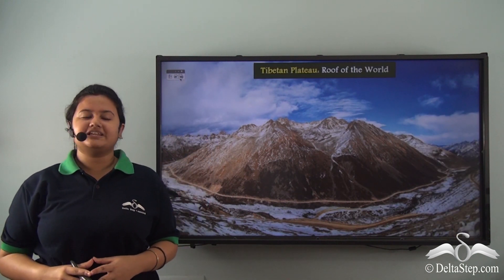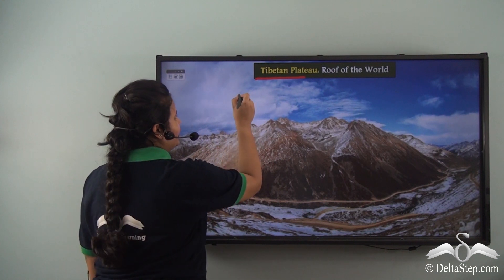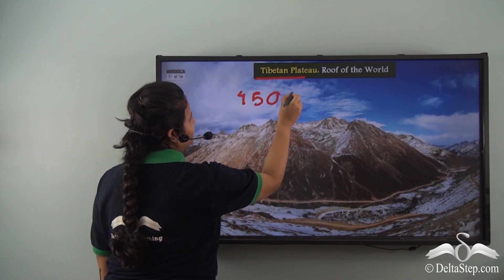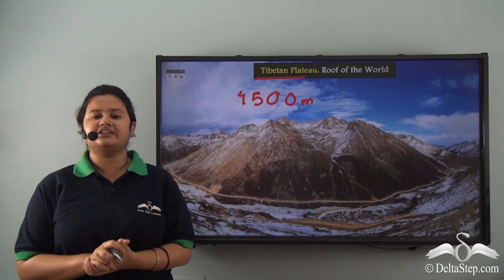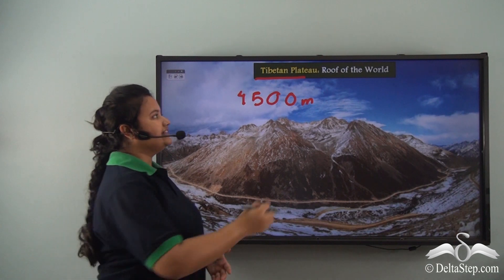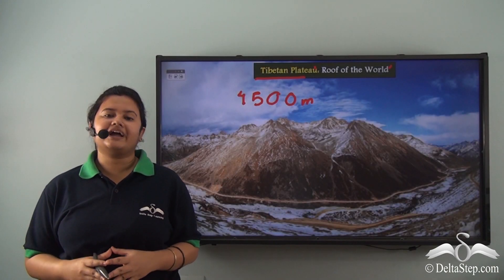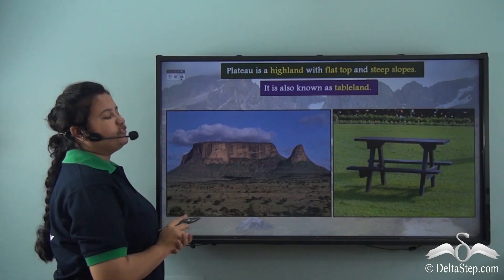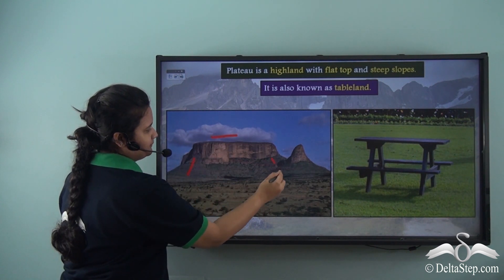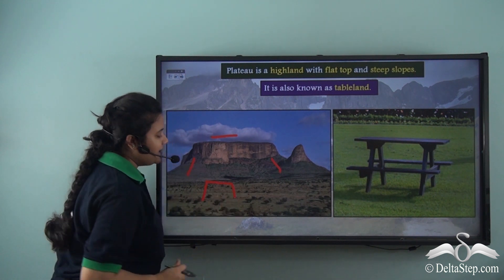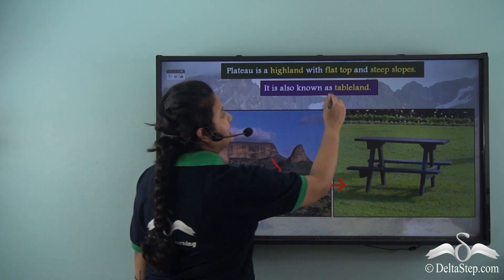The actual name of this place is Tibetan Plateau. The average elevation of this place is 4500 meters. This plateau is the highest and largest plateau in the world, and therefore it is known as the roof of the world. So Tibetan Plateau is a plateau. A plateau is an upland with a flat top and steep slopes — it almost looks like a table, and therefore a plateau is also called a tableland.